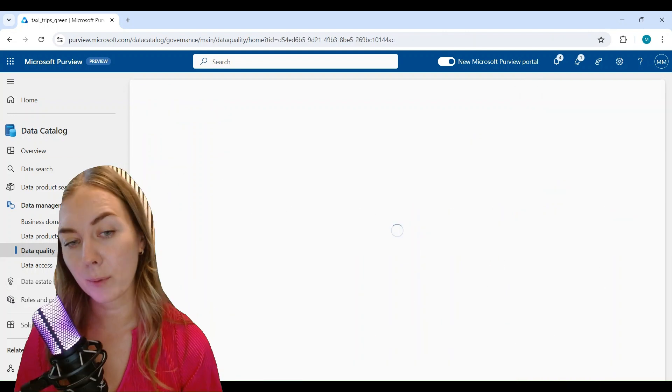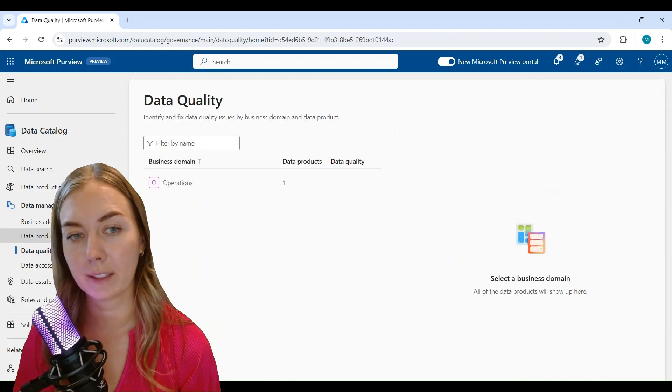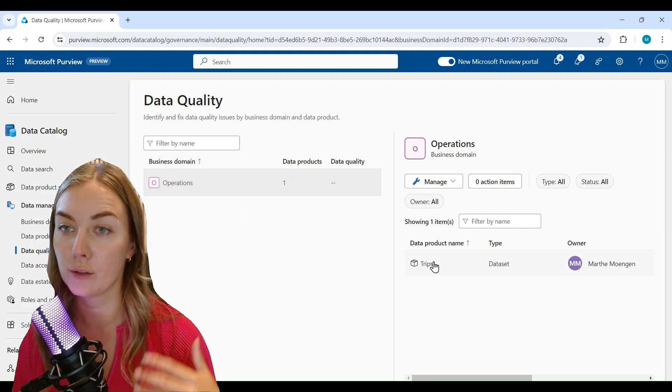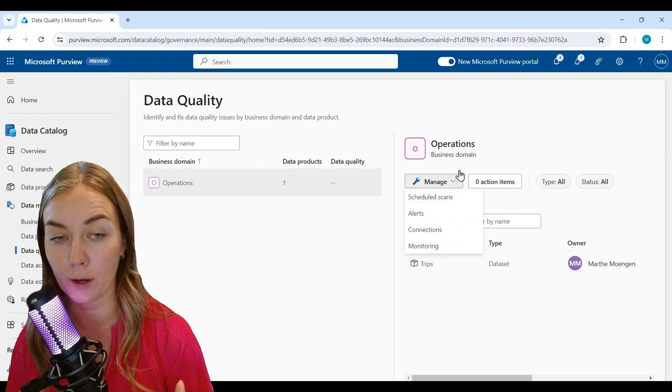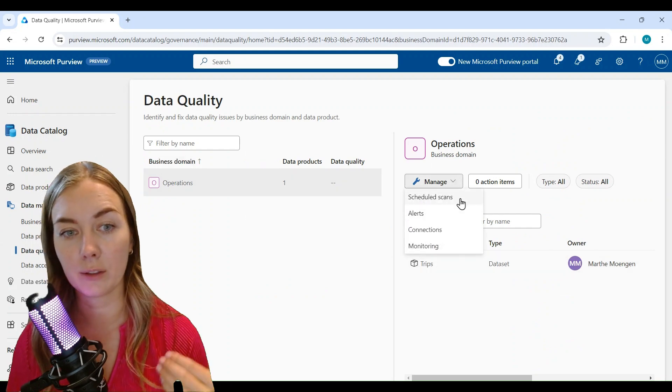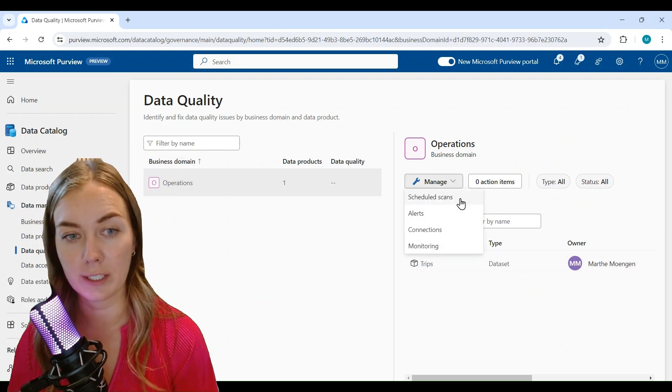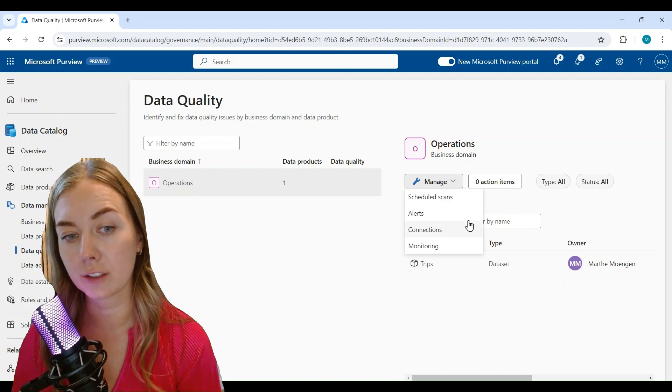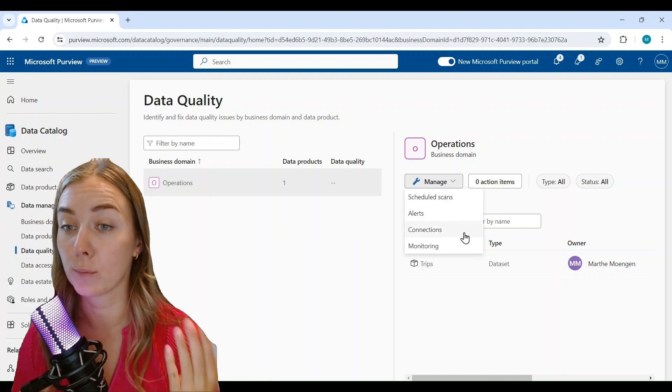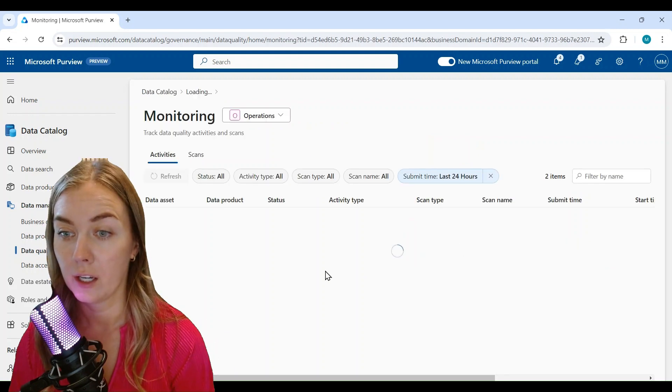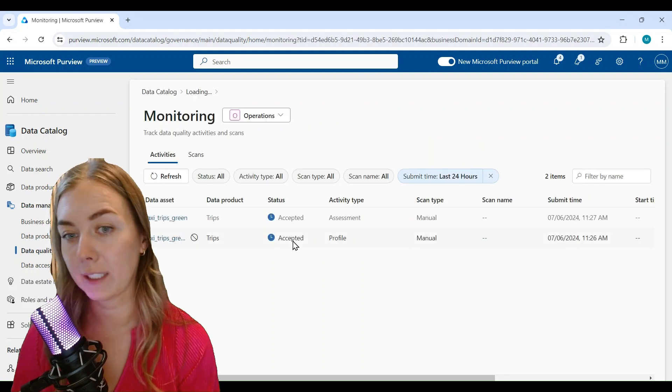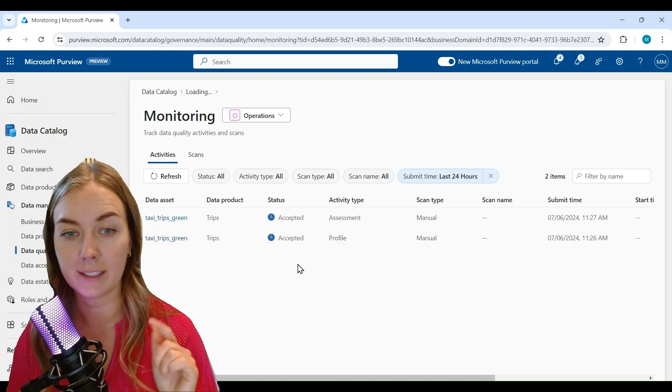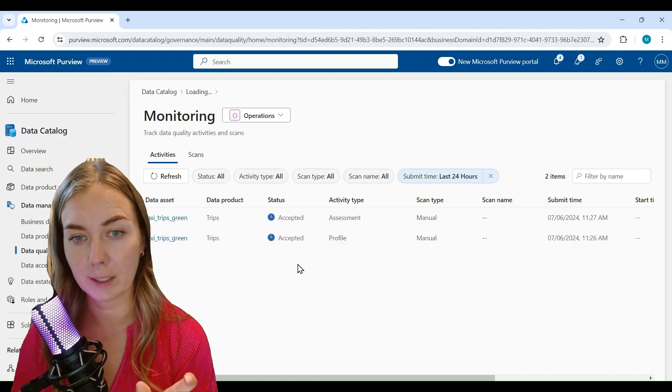Now there are a couple of things that we can check while we're doing this. So if you go into the data product and click on manage, you see that we can look at schedule scans, alerts, connections, and also monitoring.